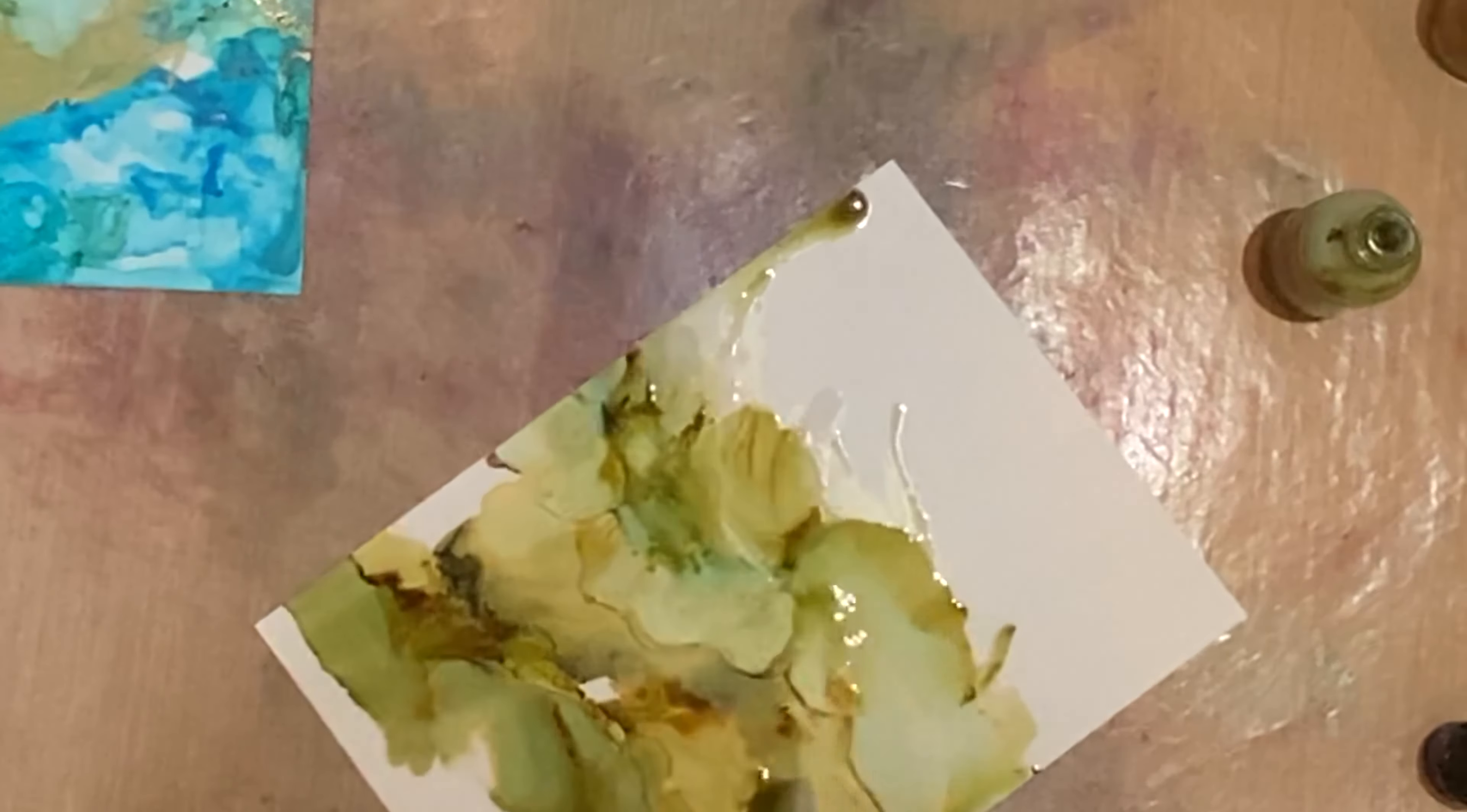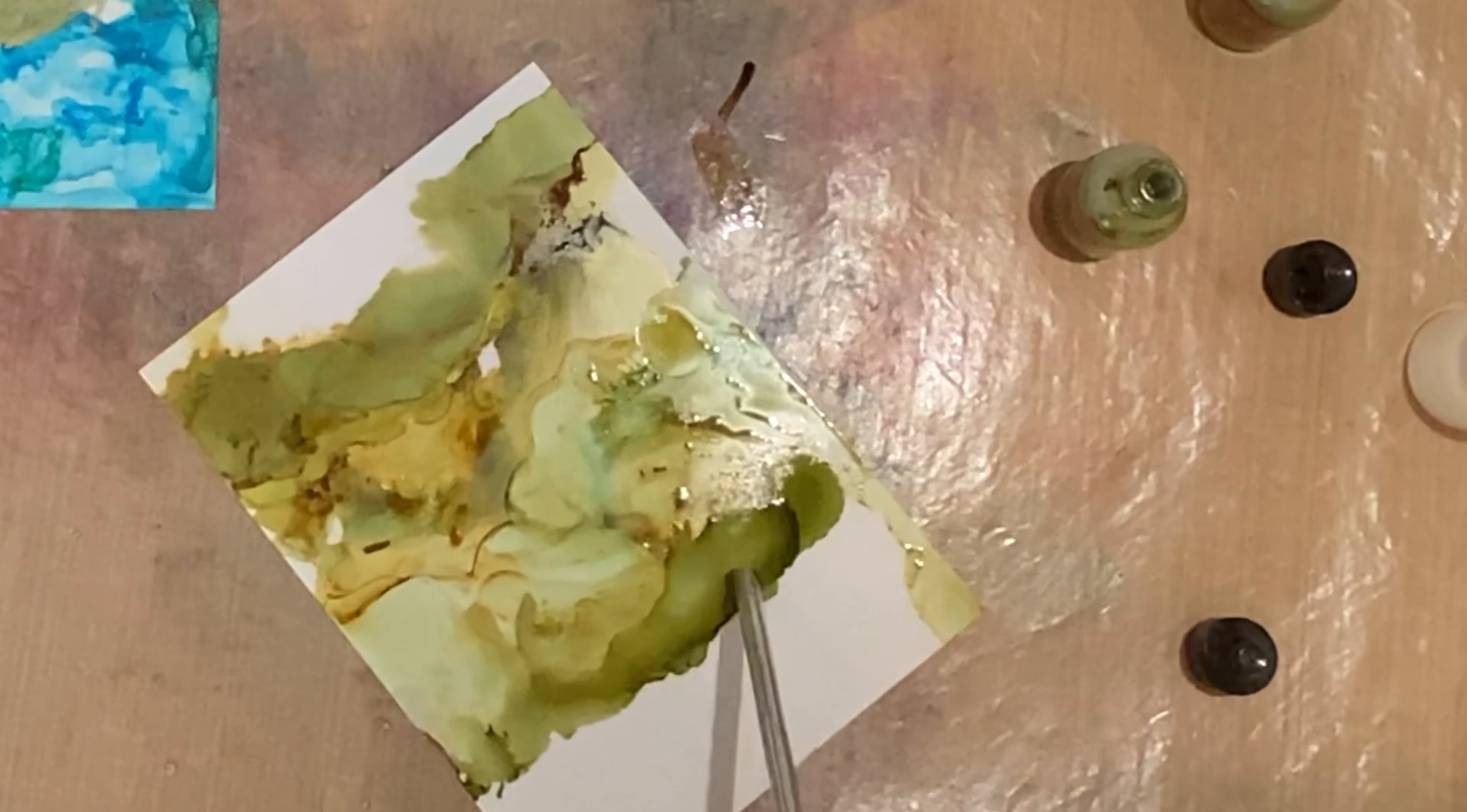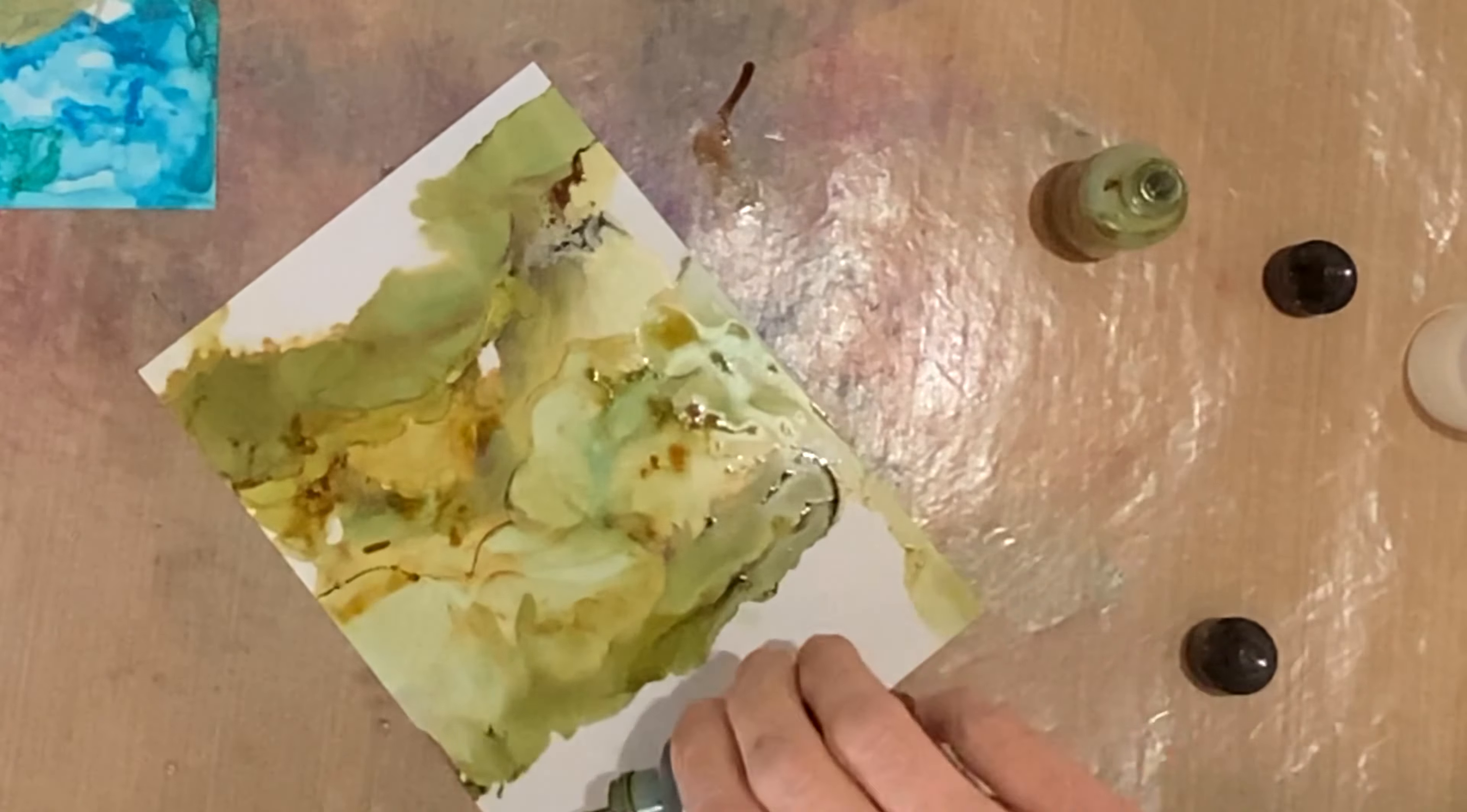So what is the difference between blender solution and isopropyl alcohol, or as it's commonly called rubbing alcohol, besides the price? The blender will give you more time to create those soft transitions between the colors.